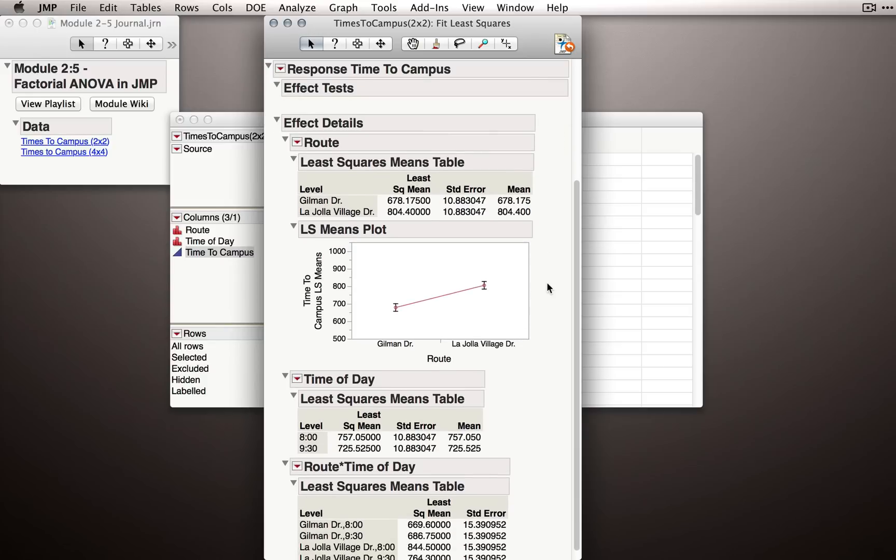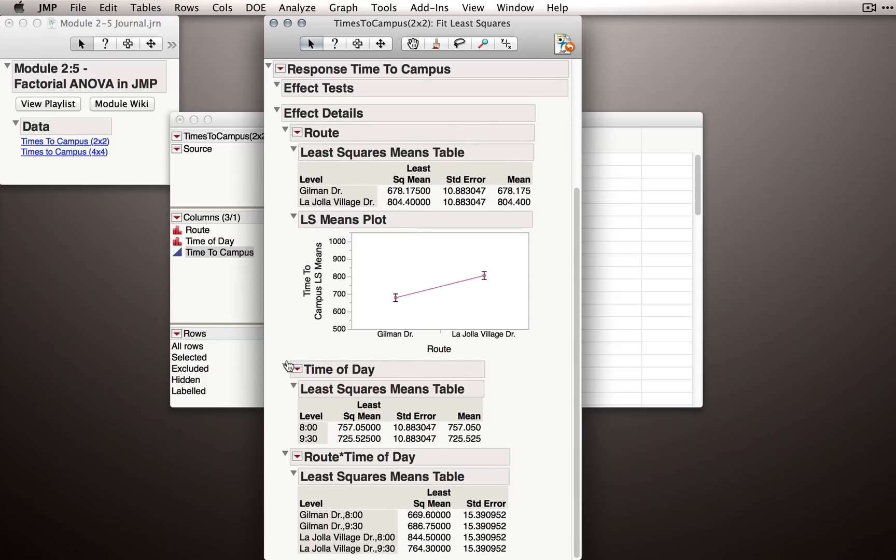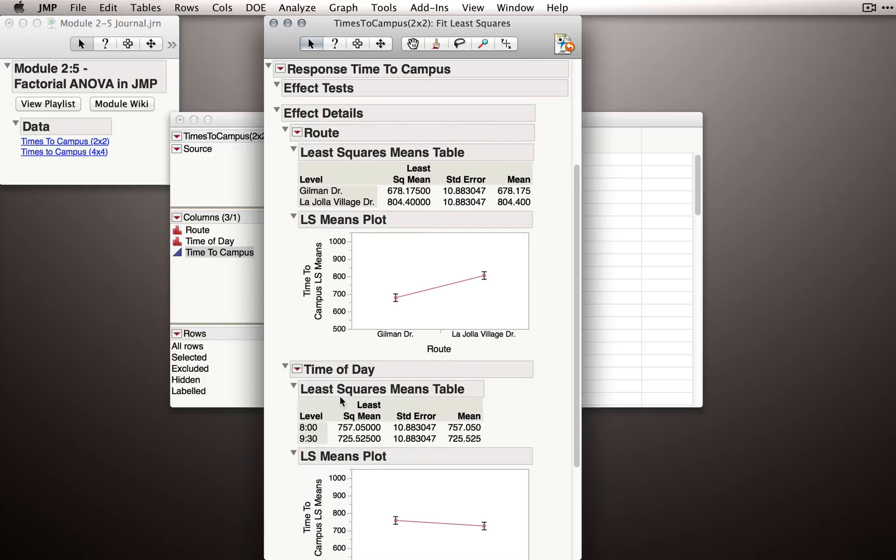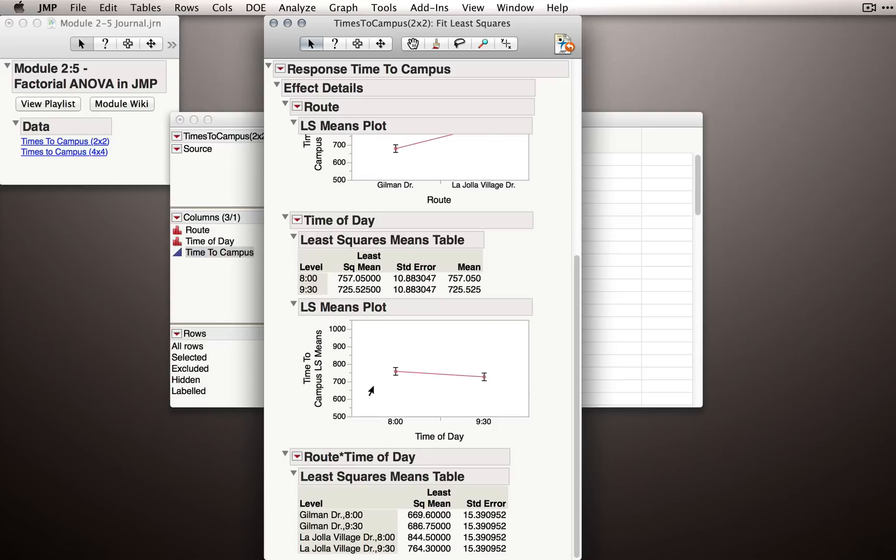Under time of day, we can also reveal the least squares means plot, and I'll do that now. Notice here we have the plot ignoring the rest of our structure, looking just at the time of day effect. That is, is it faster at 8 o'clock or 9:30?